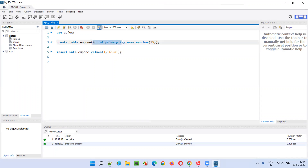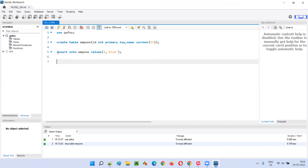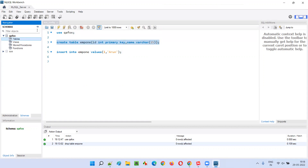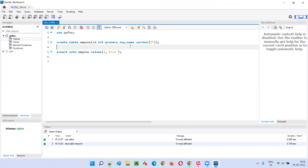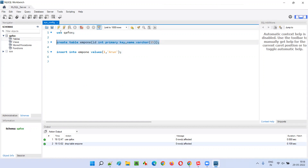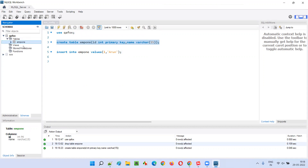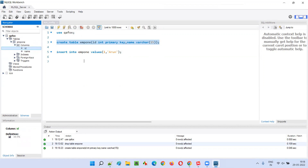It should only allow you to insert data into the ID column having only unique values, and null values are not allowed. The other column is name, a normal column. Let's create the table — let me run this query. You see the table got created. Refresh here — EMP1 table got created with columns ID and name, where ID is a primary key.